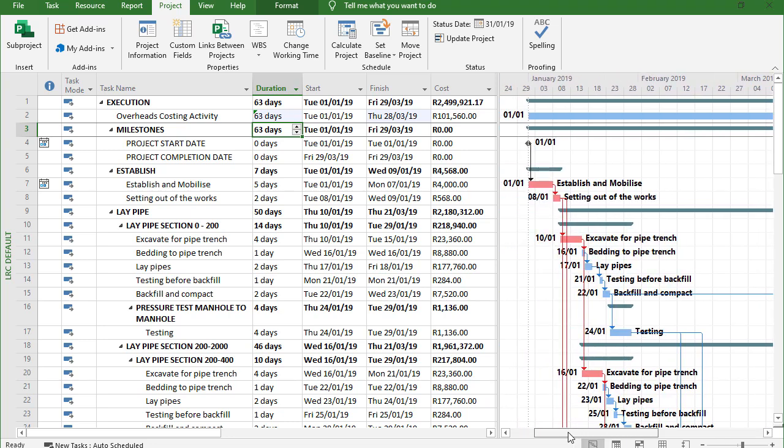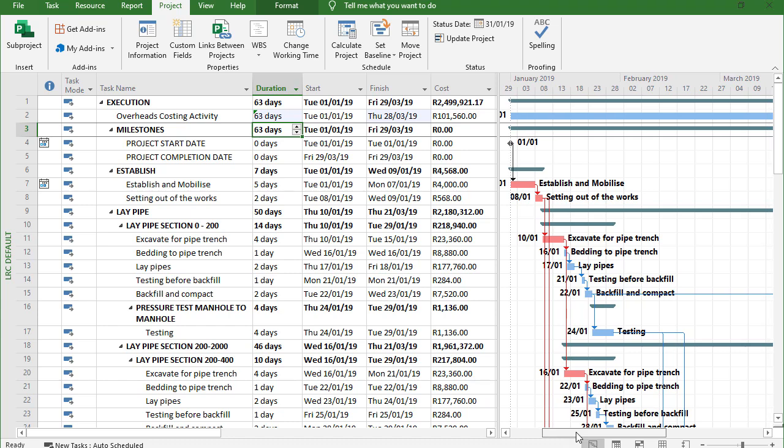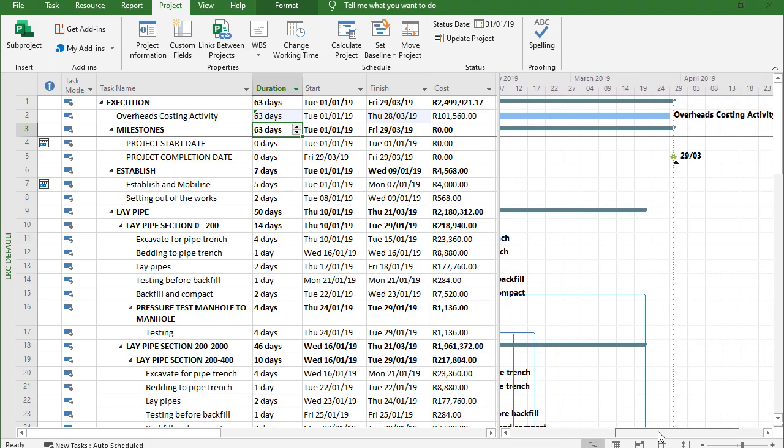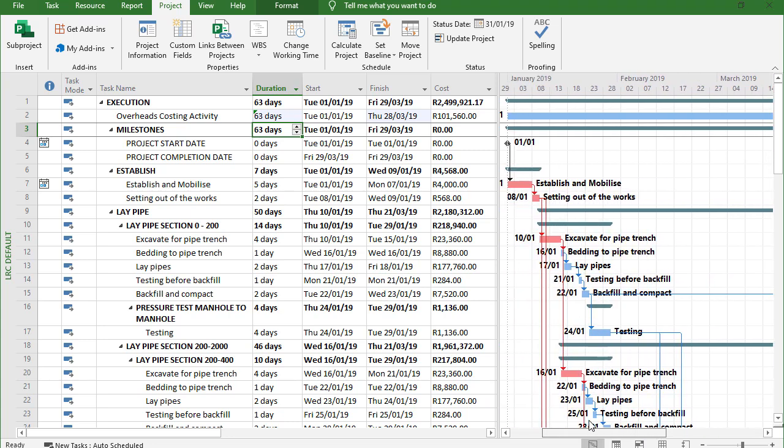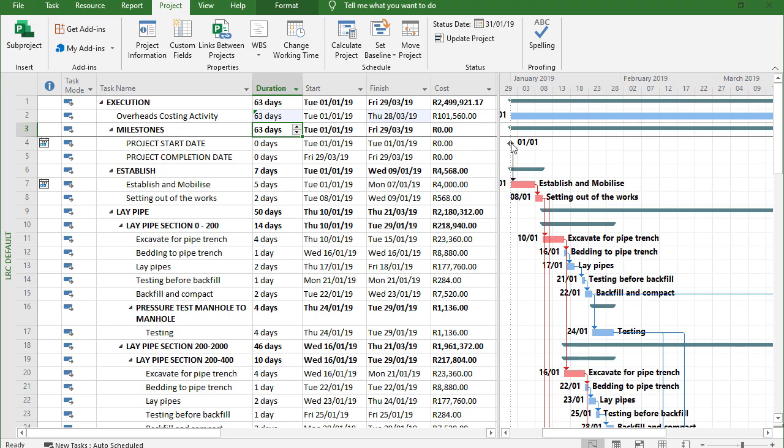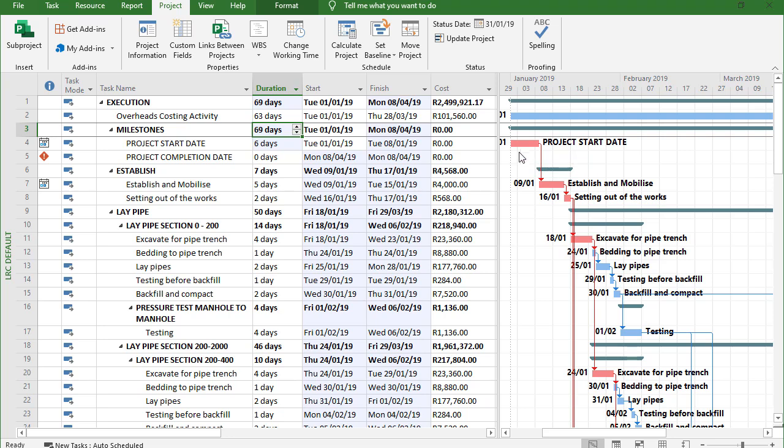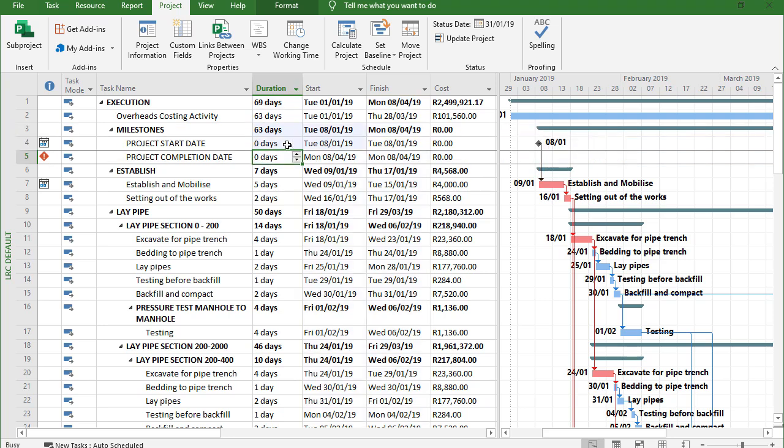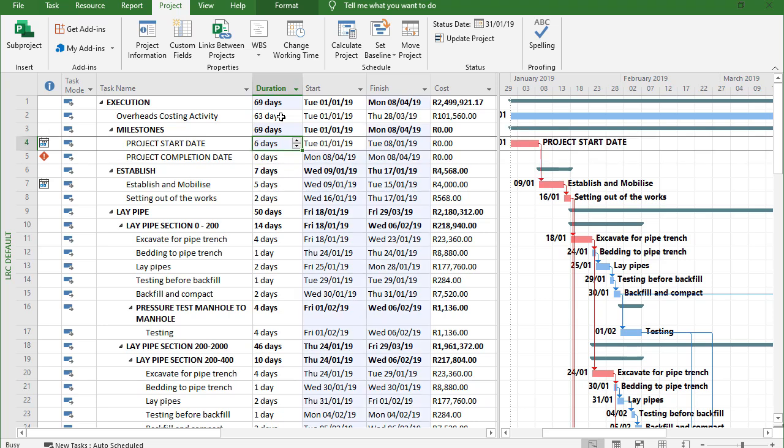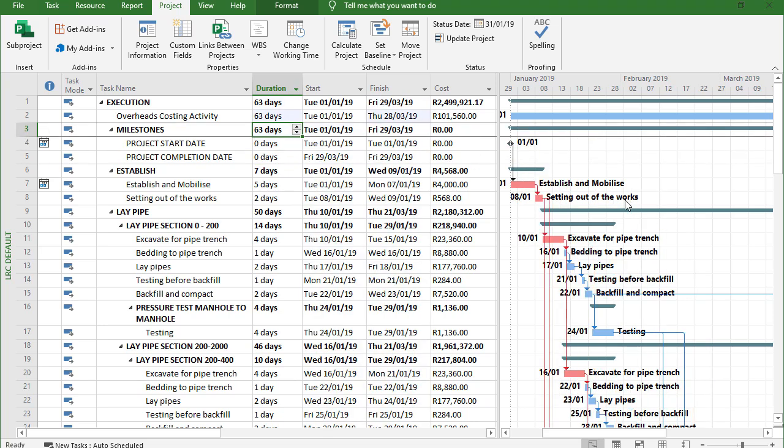However, I would prefer to rather link my overhead costing activity to the start date and to the completion date. Because if this project starts a bit later I want that activity to move with it. So if something like this needs to happen then I would like that start date to also move in my hammock, otherwise I need to go and adjust that back manually the whole time.